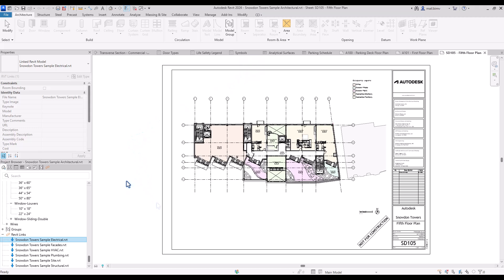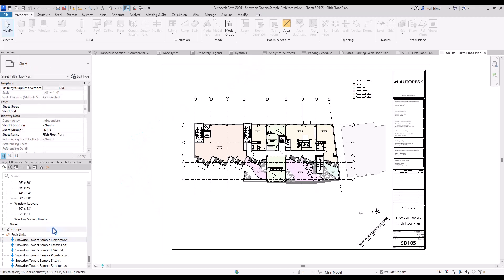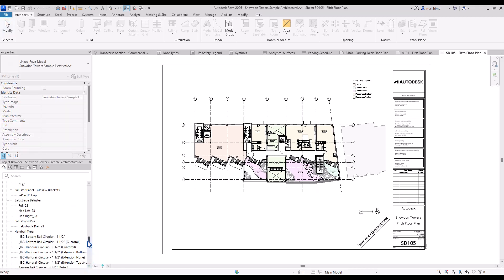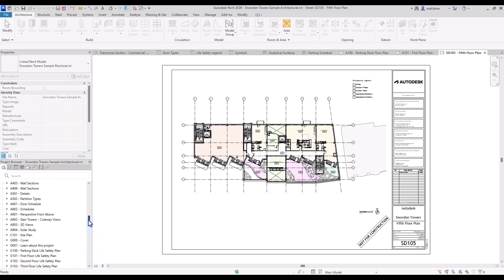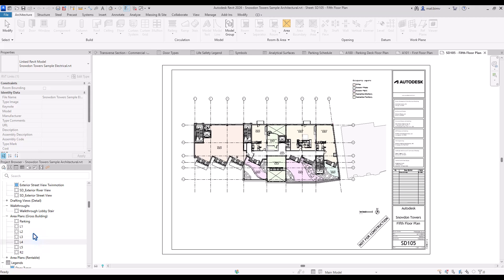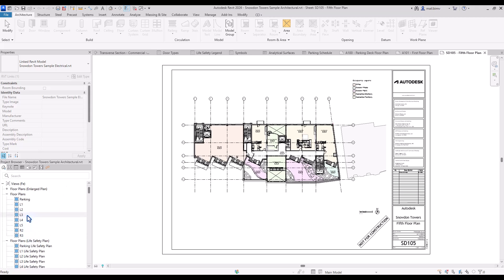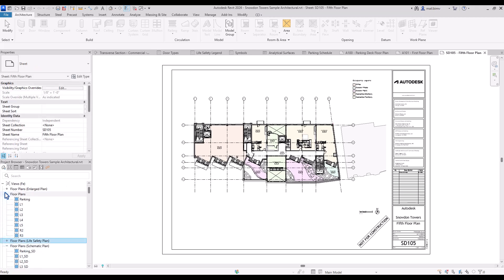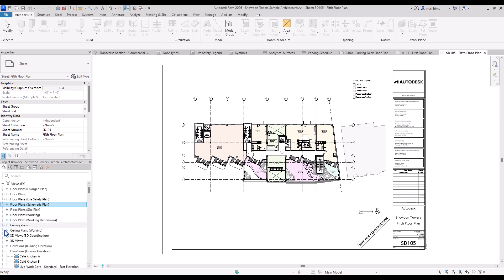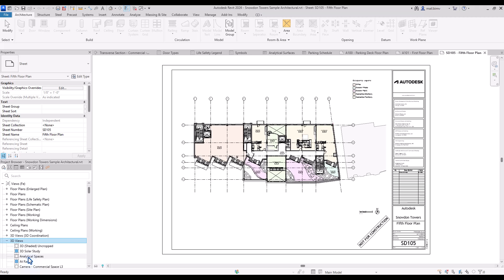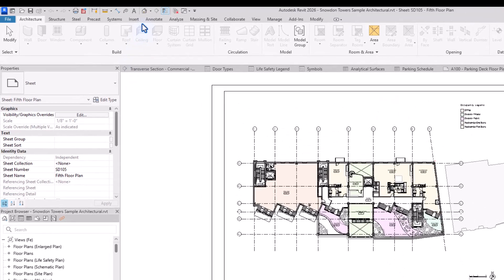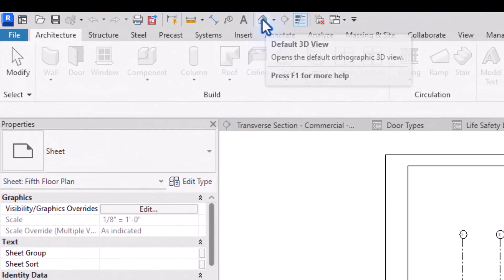To understand it even more let's go to 3D view. You already know that you may find 3D section views in the project browser but you see that this list is pretty long so sometimes it might be hard to find the correct one.